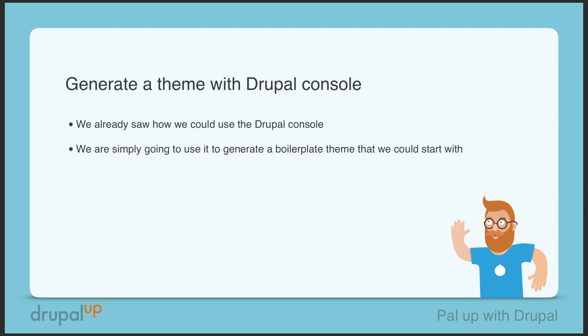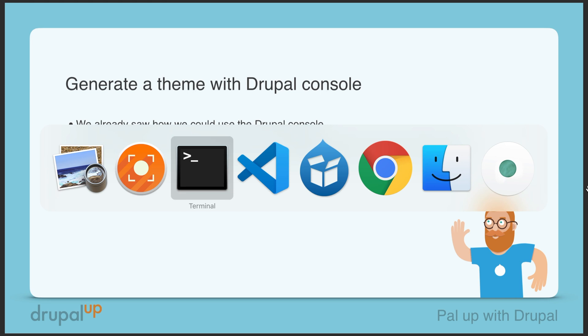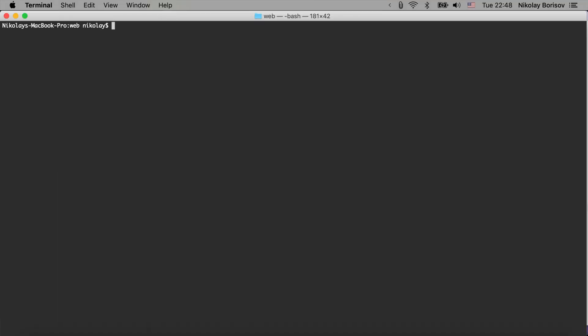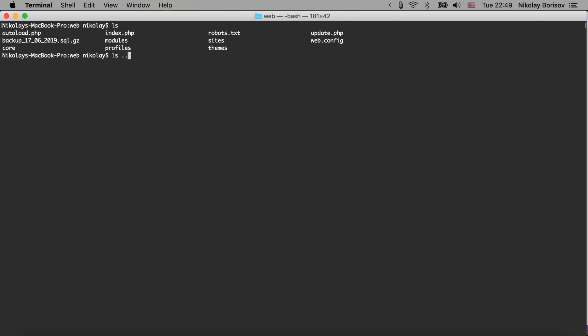In our terminal we have a Drupal codebase that is generated with the help of composer create Drupal project and basically in the parent folder we have a vendor folder where we have a bunch of stuff installed.